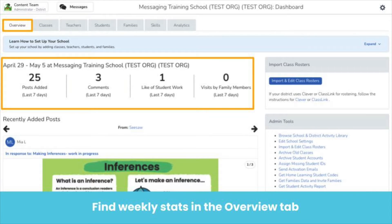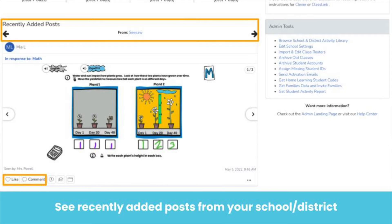Get weekly engagement metrics on the Overview tab. Here you will see the total number of new posts, comments, likes, and parent visits appear across the top for the last seven days. In the recently added items, you can see a random sampling of 28 items that have been added over the past seven days. One of the quickest and easiest ways to start engaging in your school's learning is by engaging with a recently added post. You can like and/or comment on a post directly from this page.